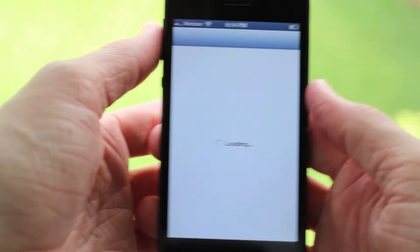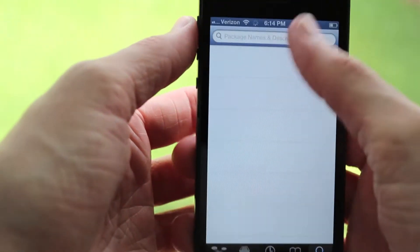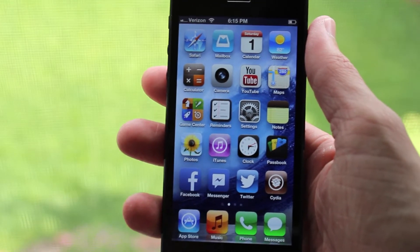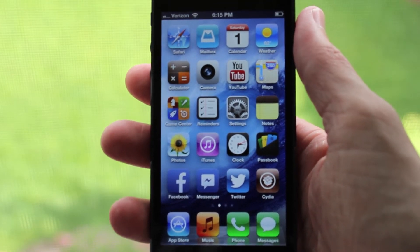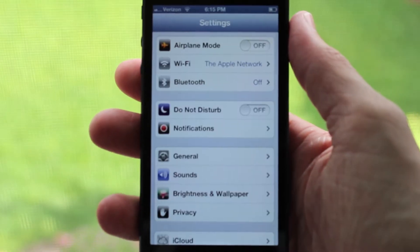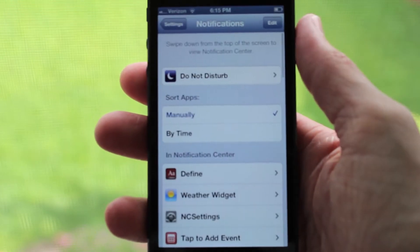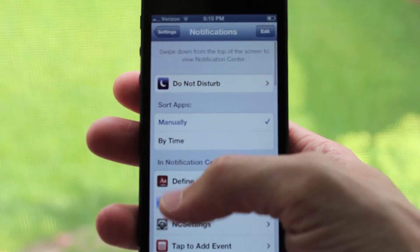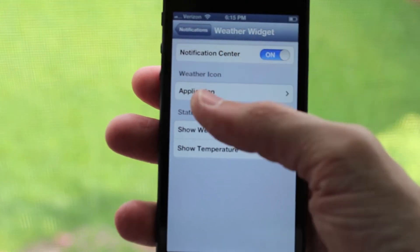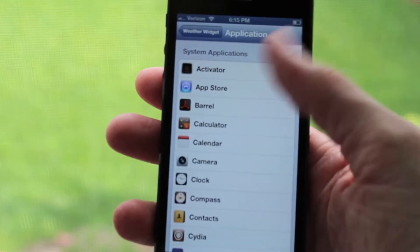To get this tweak, head over to Cydia and search Weather Icon 6. Once it's done installing, it won't show your current temperature as soon as you've resprung your device. You're going to have to go under Settings, then Notifications, and then find the tab titled Weather Widget.